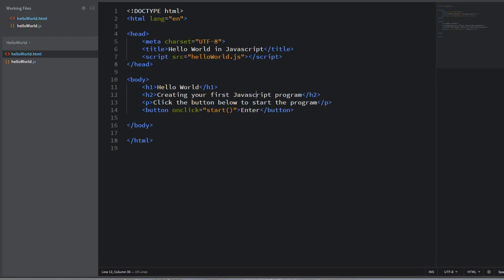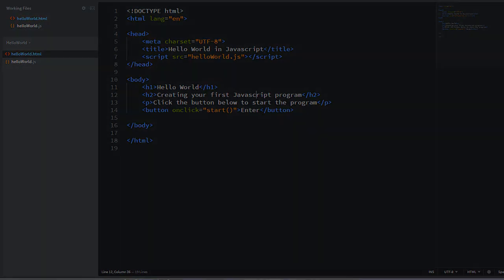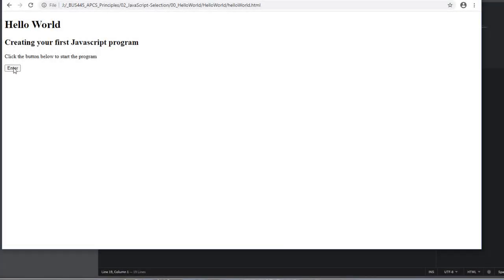You have to be in the HTML file with that saved and updated before you hit your live preview button to see your results. Click the enter button. Now I don't see anything right off, but what I want to do again, we told the program to log our message to the console window. So we have to have the console open.